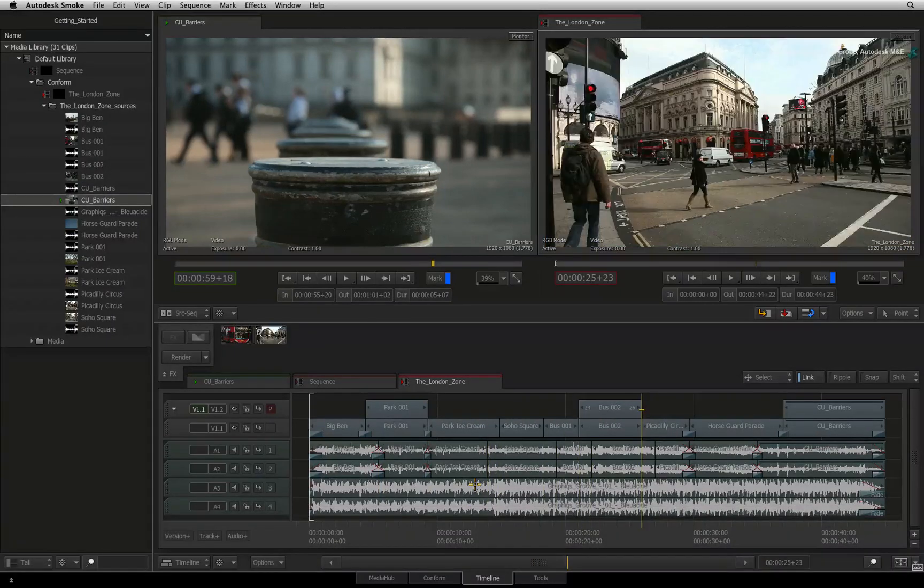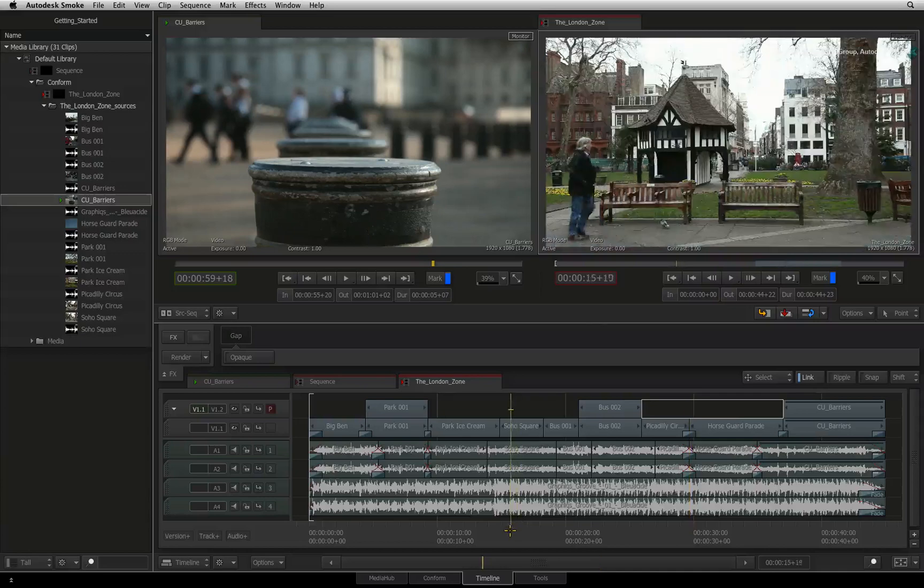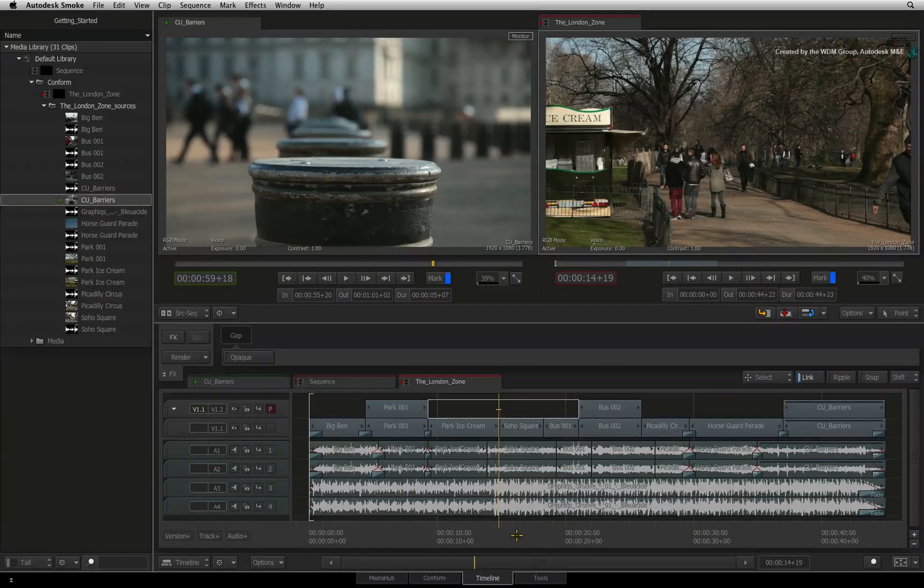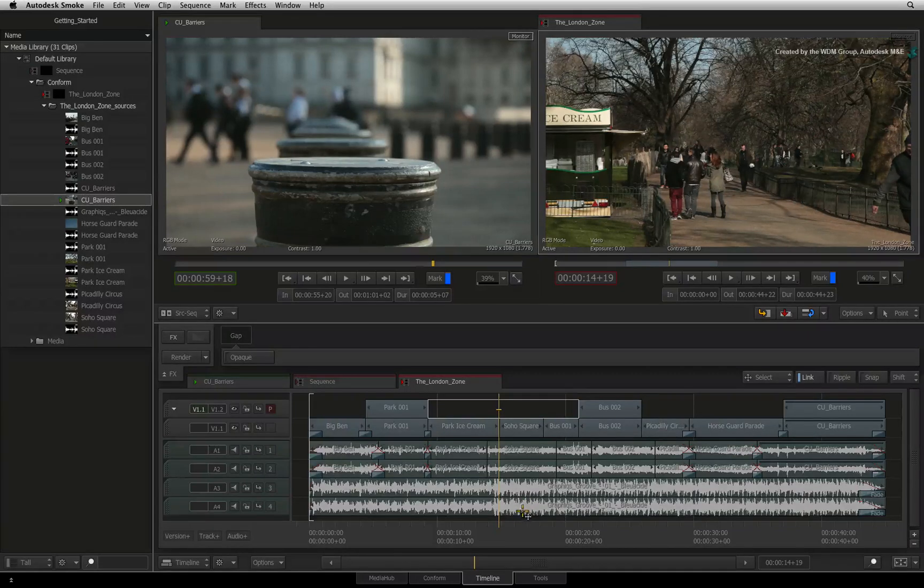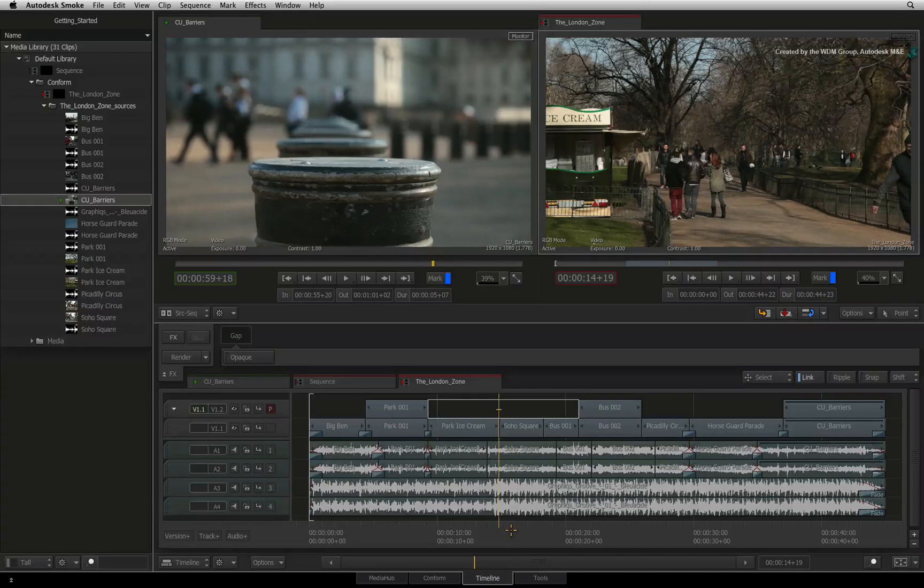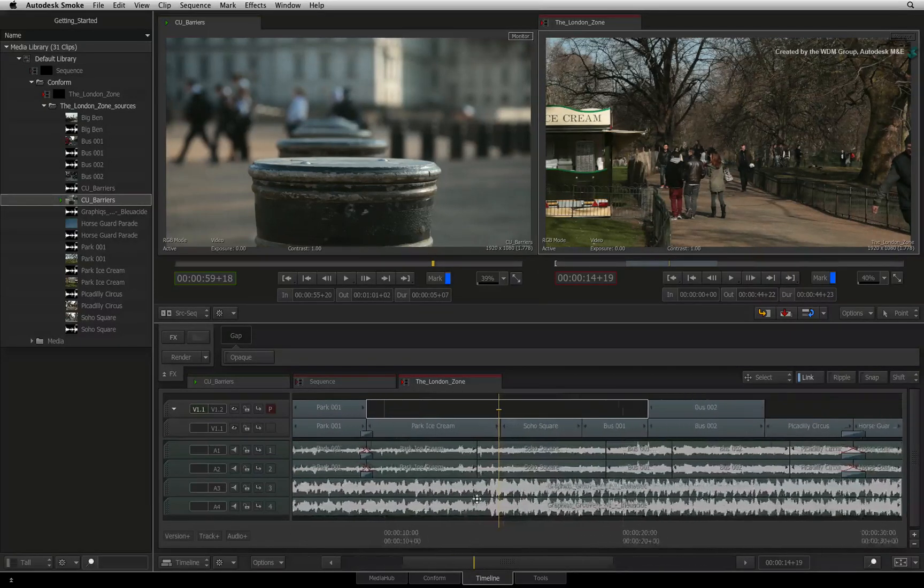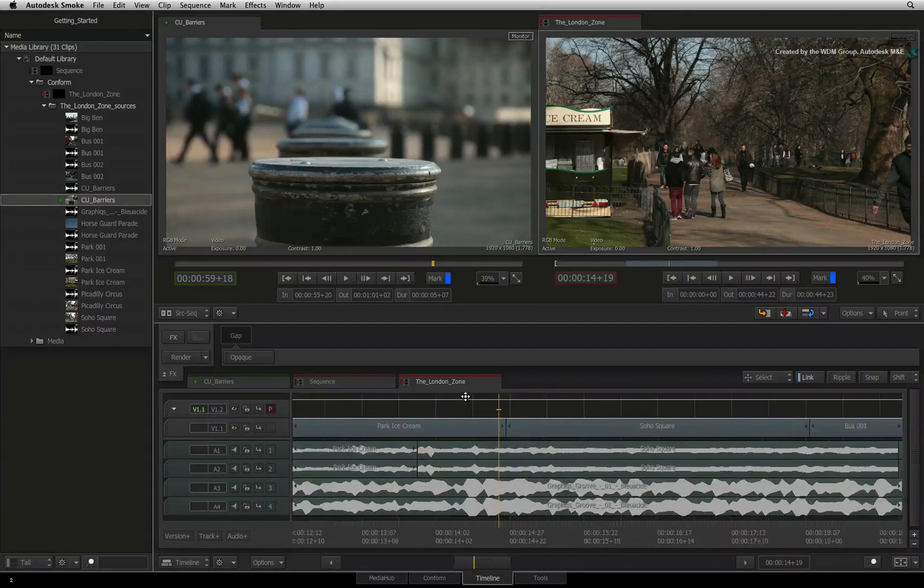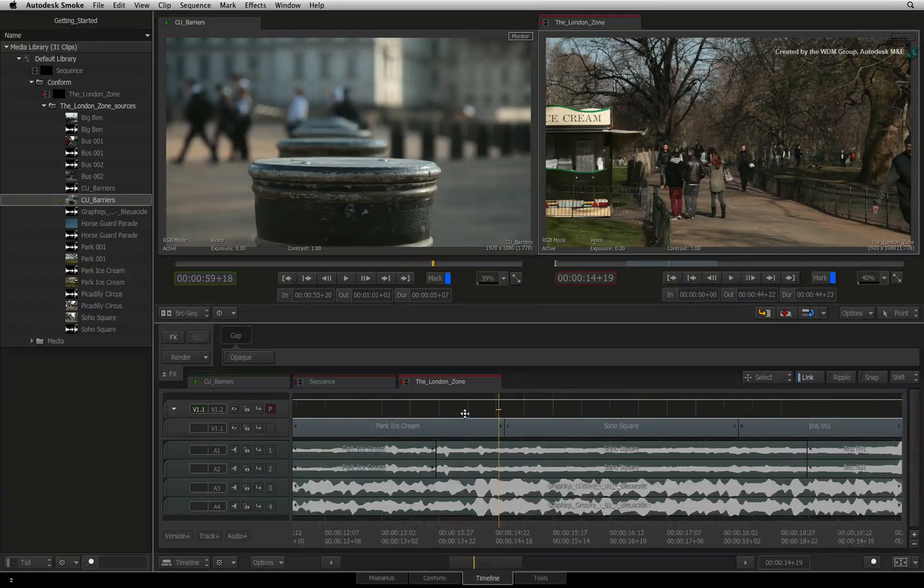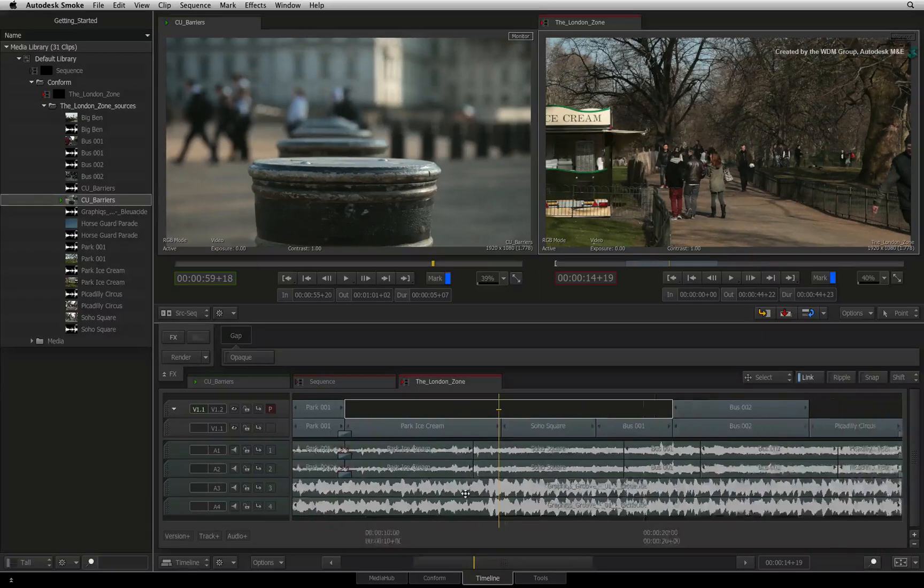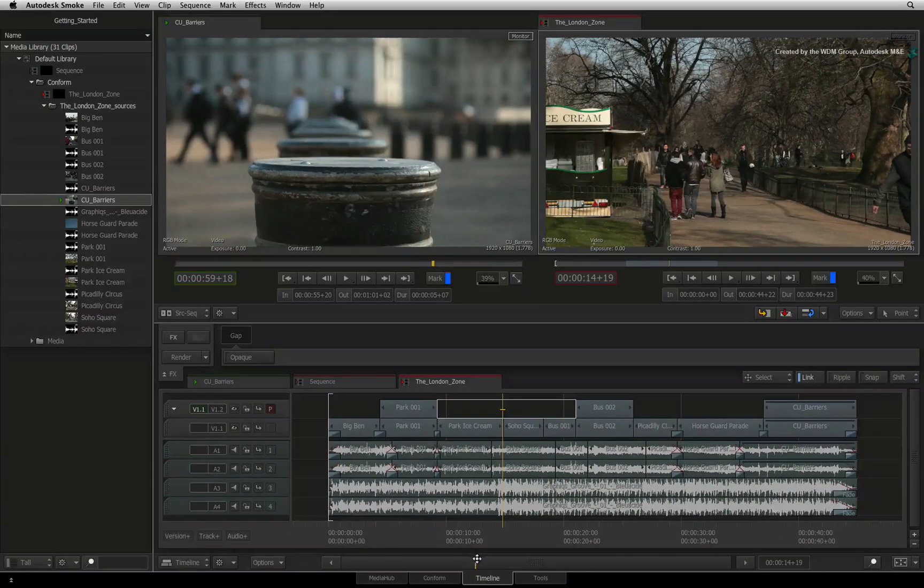In a long or complex edit, you may want to focus on specific points of the sequence to do some detailed work. There are a number of ways you can zoom into the sequence and everyone has their own personal favorite. The first method is to click on the horizontal bar and drag upwards. The upward movement zooms into the sequence. Dragging downwards zooms out.